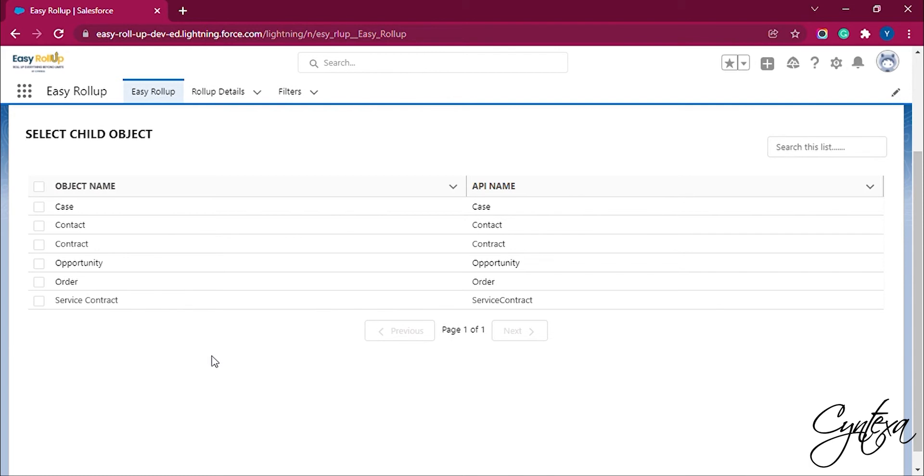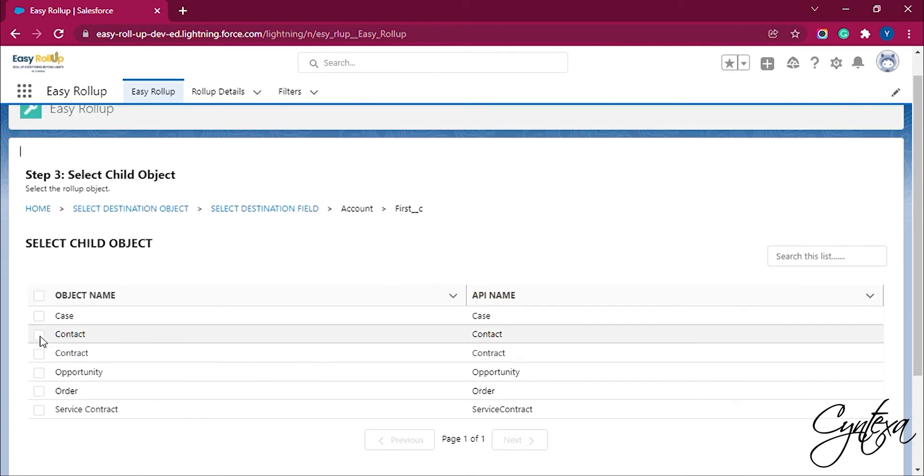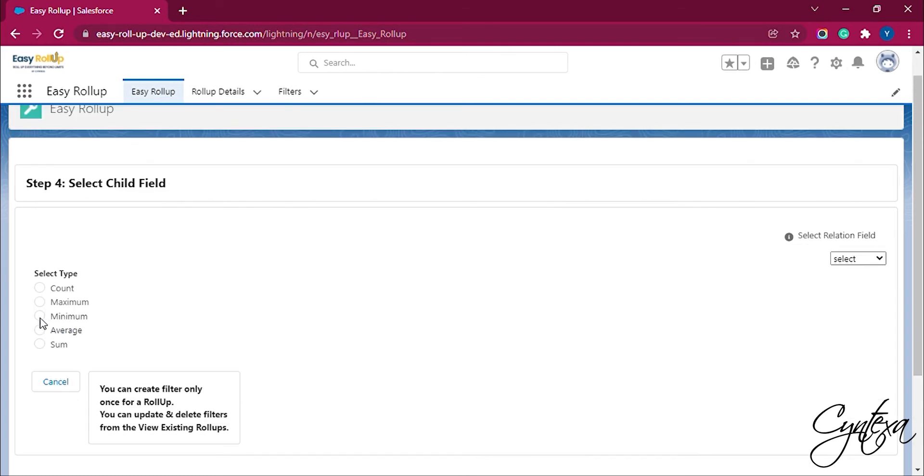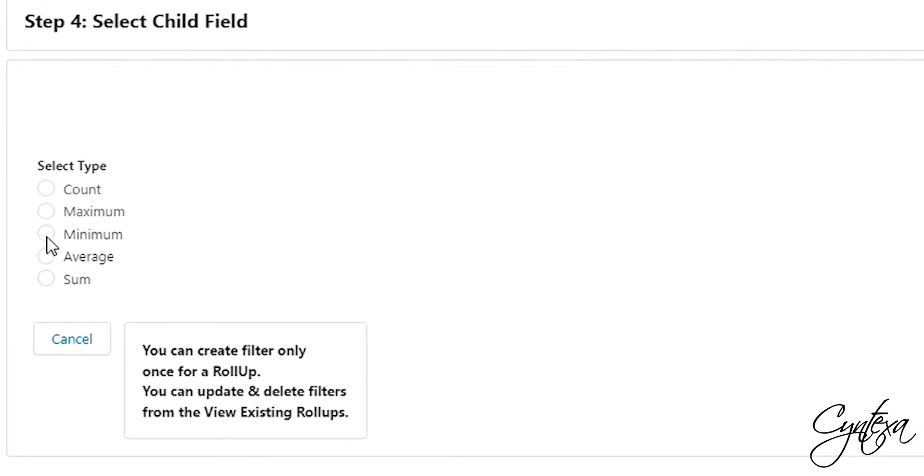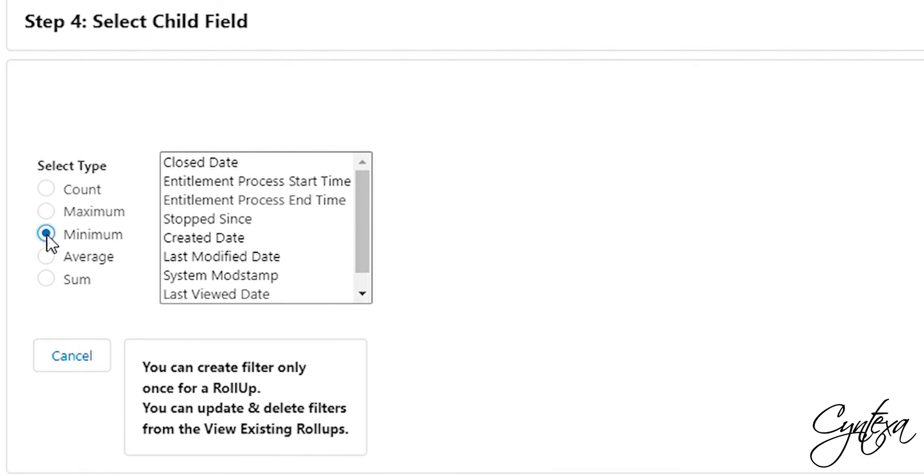The next step is to select the child object. Once the child object is selected we can select the criteria as per our requirements. The criteria are sum, min, max, average, count. Here we are selecting the minimum.